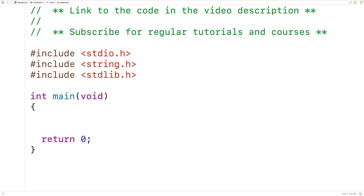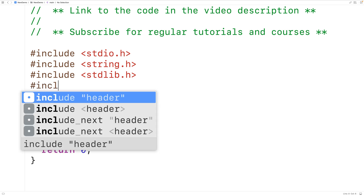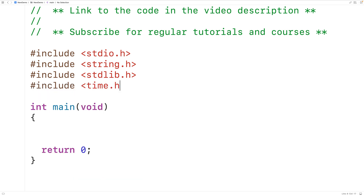The stdlib.h library also includes the malloc and free functions, which we'll use to dynamically allocate and free the memory where our strings are going to be stored. We'll also include the time.h library because this library includes a function called time, which we're going to use to seed the random number generator.